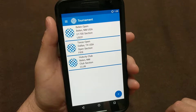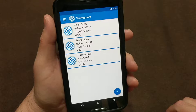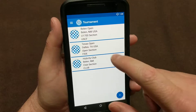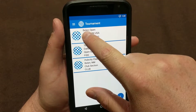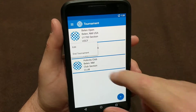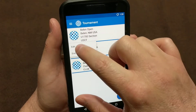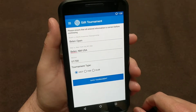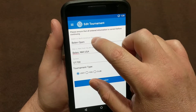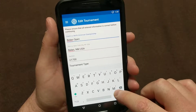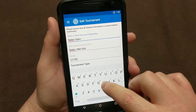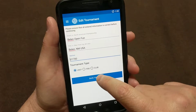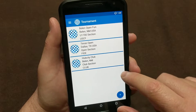That's essentially adding your tournaments. If you see a mistake on the screen to fix it, you just press and hold on the tournament and it'll pull up a dialog box. You can edit the tournament and go back in there and make your changes. Maybe it's the Belen Open Fun — we'll just put something in there to edit it and save the tournament.